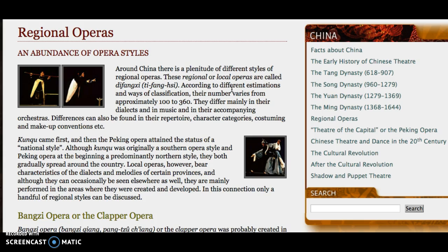And they coalesced here in the Qing dynasty in something that we call the Peking opera, which might seem like sort of an antiquated title. It's often referred to as Beijing opera or capital opera, but historians still refer to it as Peking opera. And it is really the national theatrical style of China in many ways.